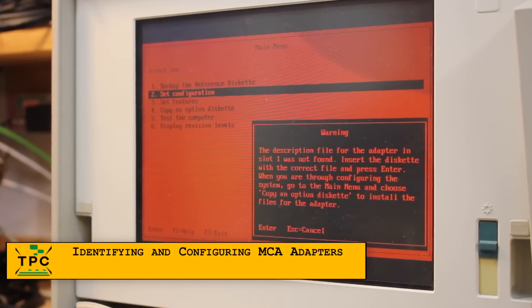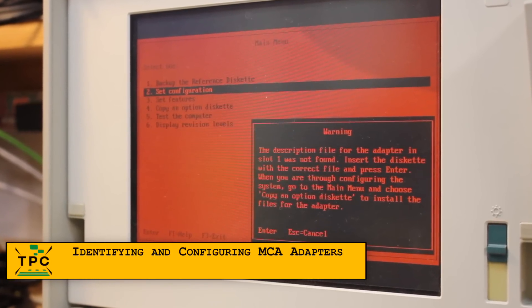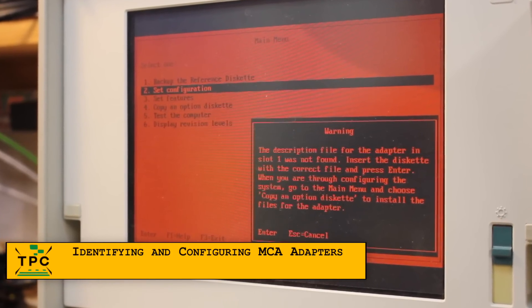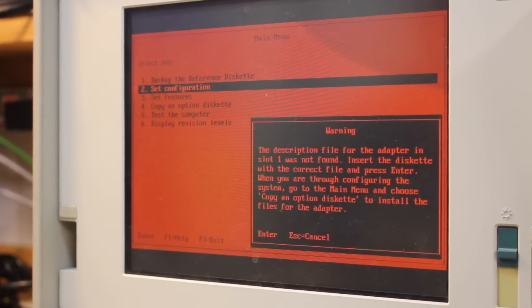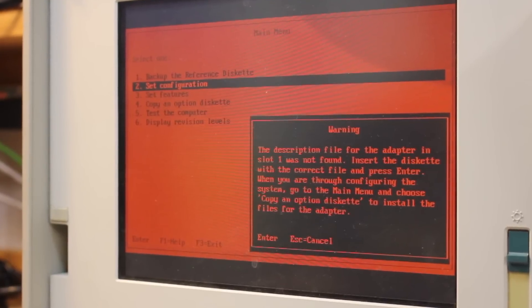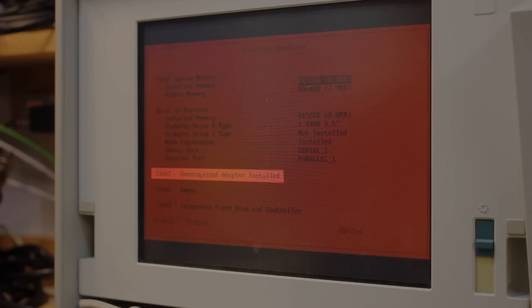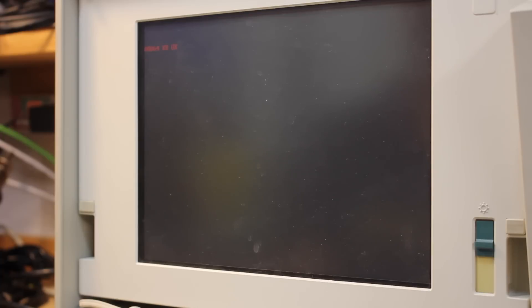Back to my IBM P70, which I had been trying to boot off the reference disk — at least until that point where it asked for the option disk. As I didn't have one, I tried skipping it, which resulted in a still unconfigured and thus unusable system.